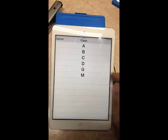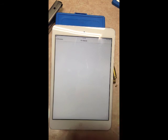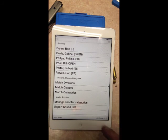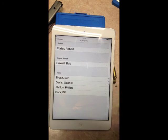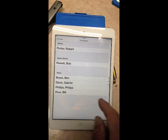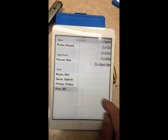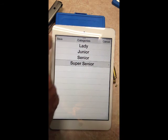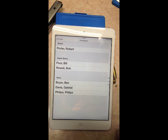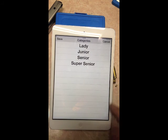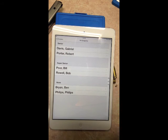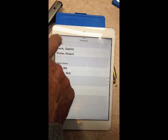After correcting invalid entries, the screen refreshes and everyone is valid. The shooter categories screen shows each shooter's category — for example, one Senior, one Super Senior, and others with nothing. You can also click on a shooter here to add or change their category; for example, set Bill Poore as Super Senior and Gabriel as Senior. This gives you a double-check on all category assignments.